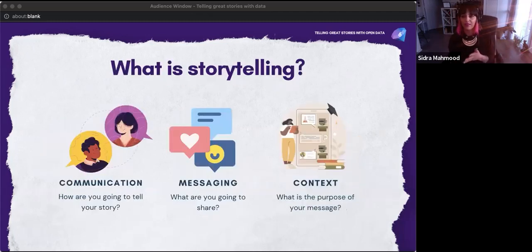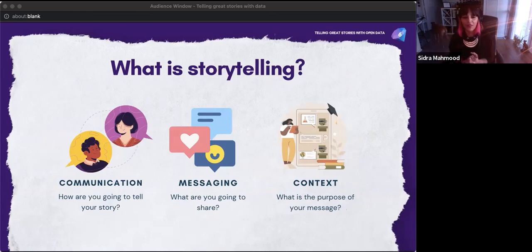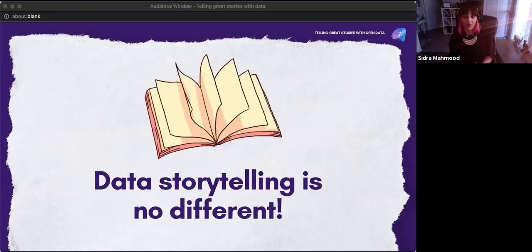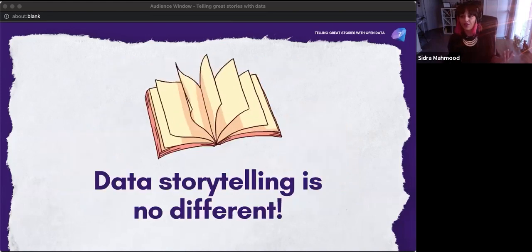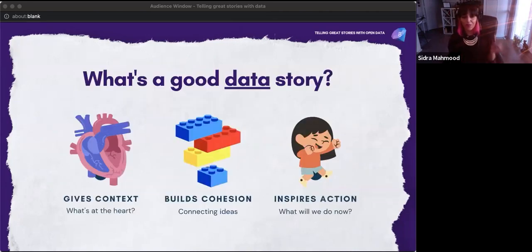When we talk about storytelling, it's about communication — how you're going to tell the story and through which mediums. There's messaging — what you're going to share, not just handing over an Excel spreadsheet. And thirdly, what is the context and purpose of your messaging? We'll borrow some concepts from service design and usability research to apply to how we deliver our stories. Much like any other story — whether in a book, a visualization, or a chart — data storytelling is no different.